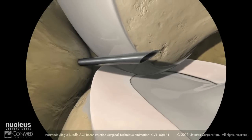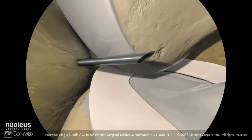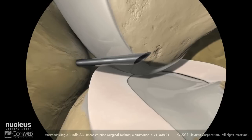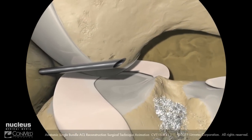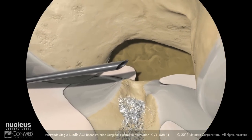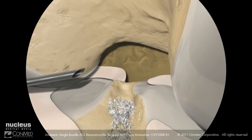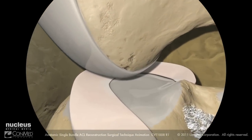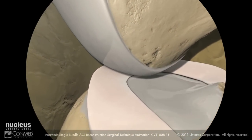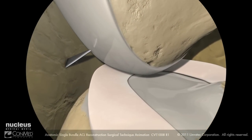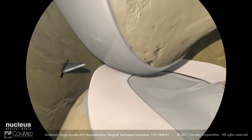The needle should be above the medial meniscus to avoid damage. Advance the needle to confirm access to the femoral footprint of the ACL. Using an 11 blade, incise the skin making sure to orient the blade away from the femoral condyle to prevent damaging the articular surface.